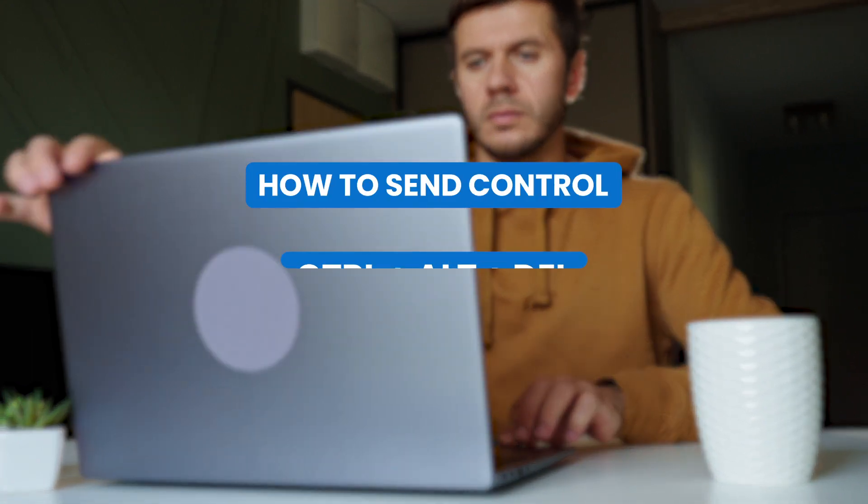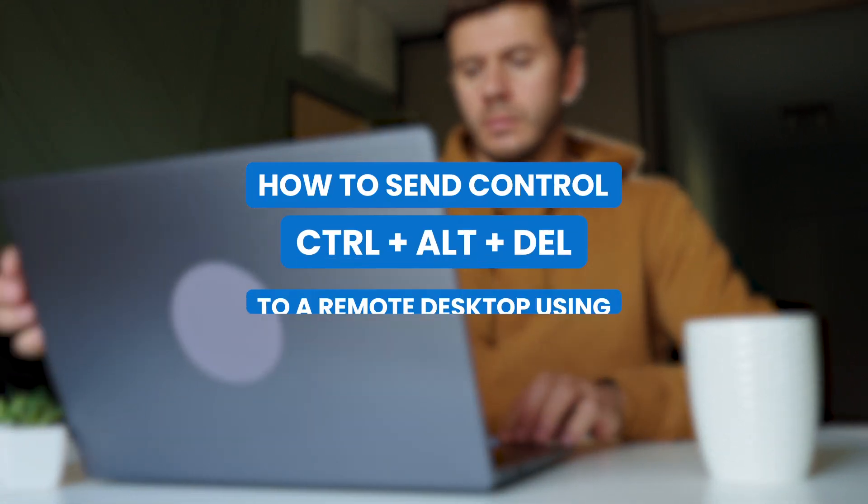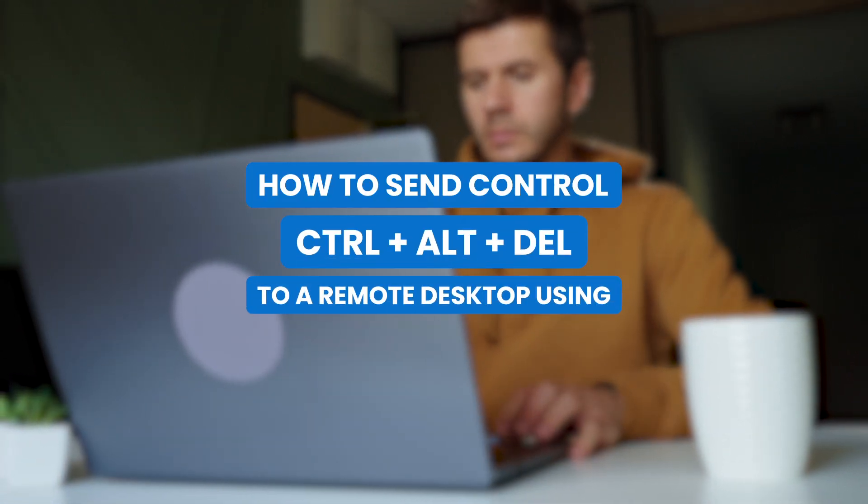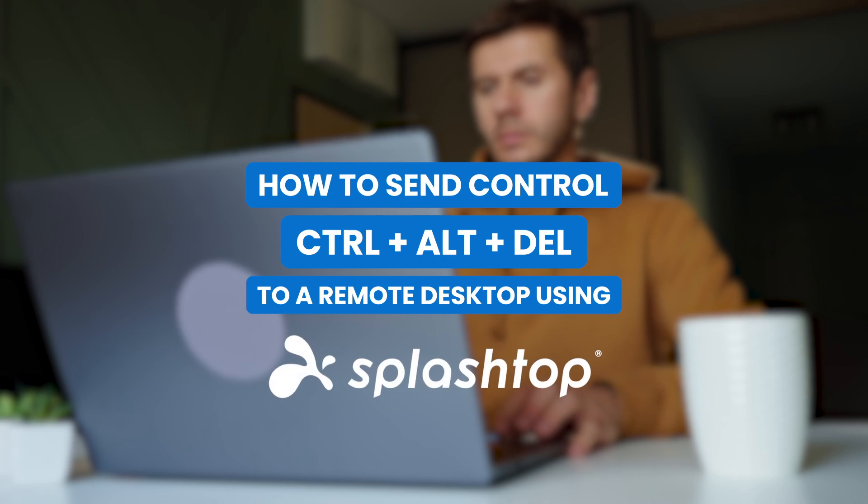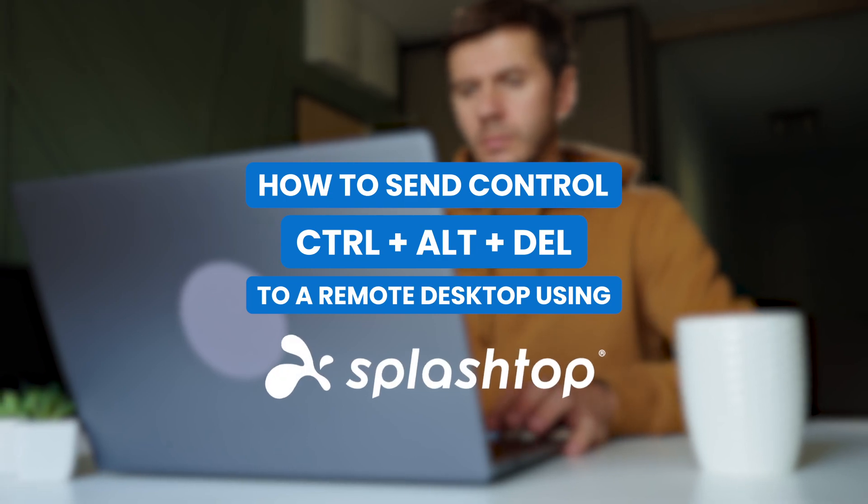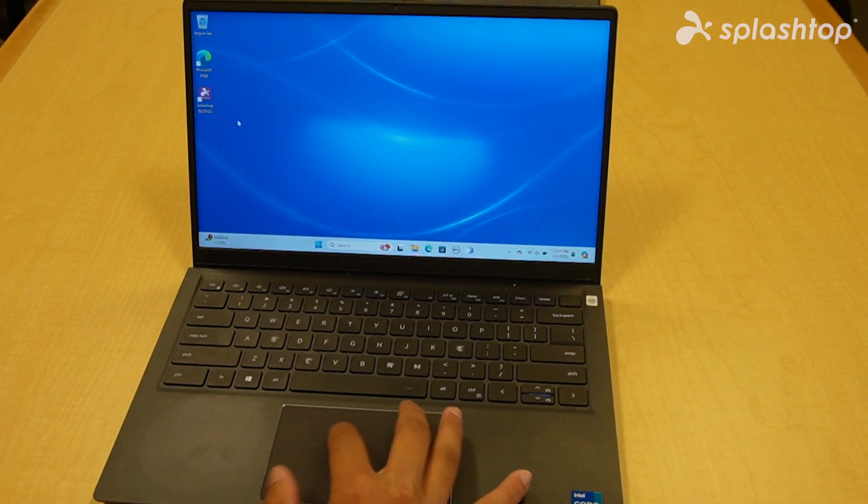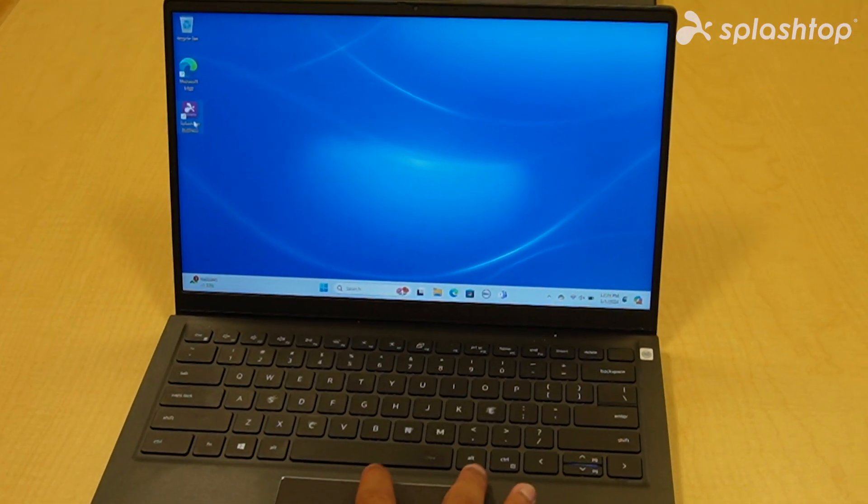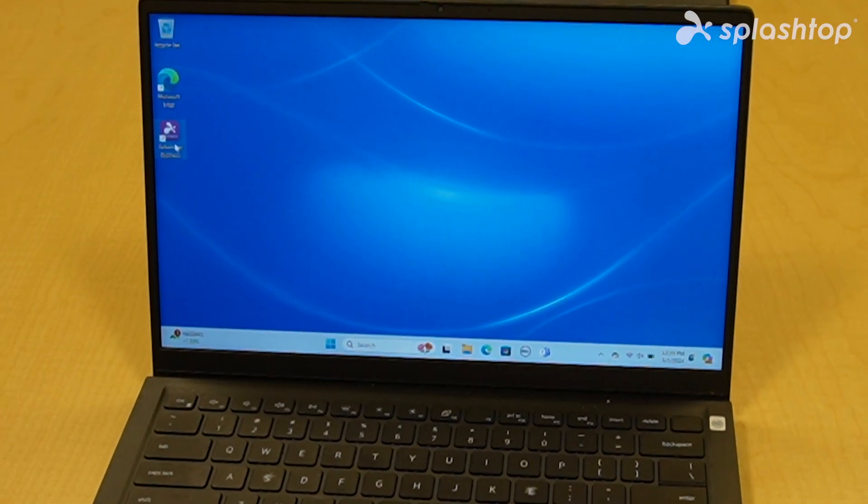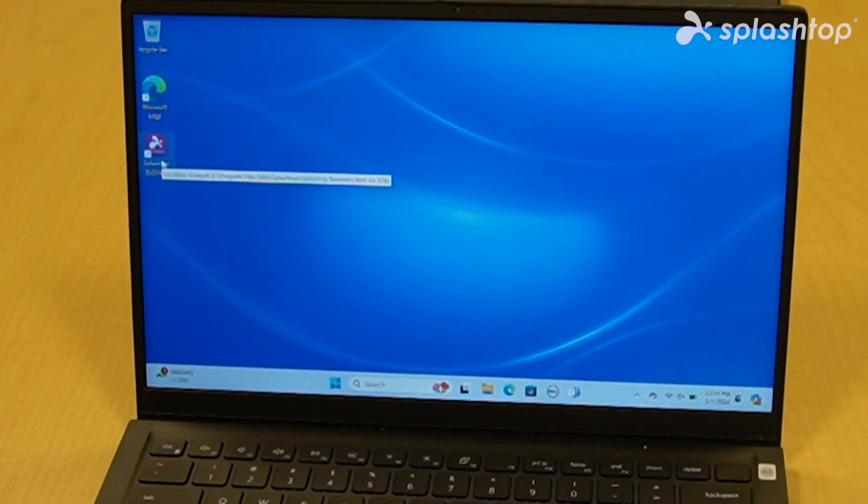Today, we'll show you how to send the Ctrl-Alt-Delete command to a remote desktop using Splashtop. First, ensure you're connected to your remote desktop via Splashtop.